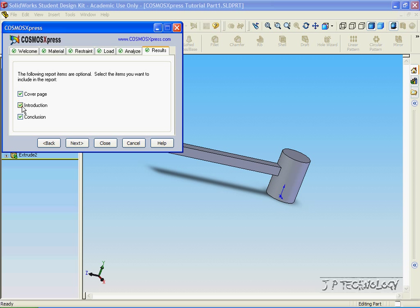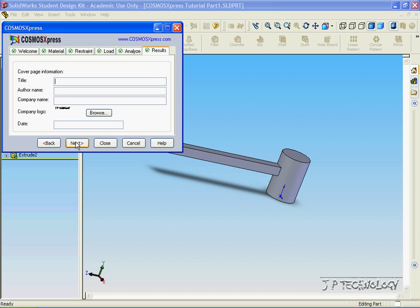And let's click all three boxes here. Click next. And we're able to put a title for this analysis report. Let's call it tutorial part.